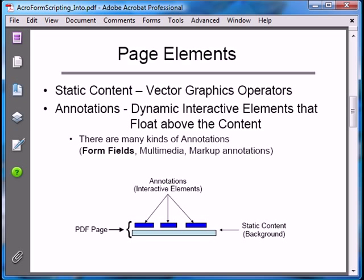These elements interact with the user and display runtime information in very much the same way that elements on a web page interact with the user. And this is one of the reasons for making non-form PDFs interactive — to give the user the same experience they get from a web page.